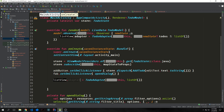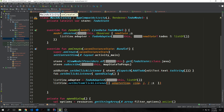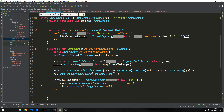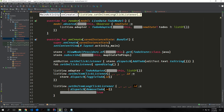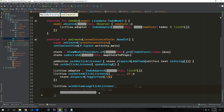We can now create the remaining click listeners. First we set up our ListView pointing to our TodoAdapter with the main activity context and an empty initial list. Then we create a setOnItemClickListener that takes in the adapter view, view, index, and id, and calls store.dispatch(toggleId(id)). We also create a setOnItemLongClickListener — this allows the user to remove to-dos by long-pressing — calling store.dispatch(removeTodo(id)) and returning true.